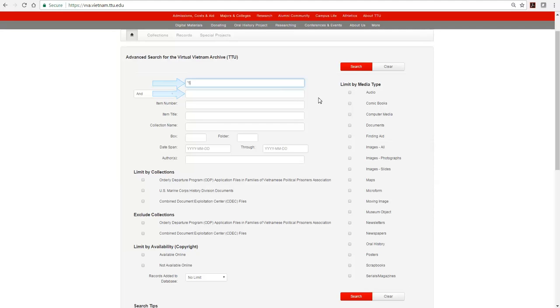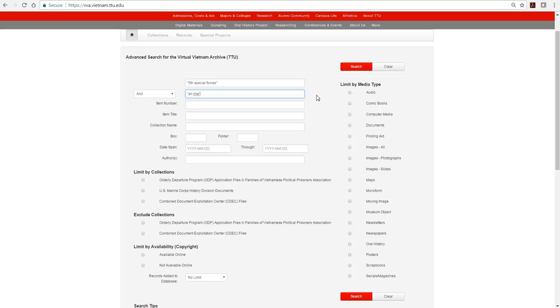The first two fields are keyword fields. Use the keyword fields when you want to search for your terms anywhere in the database. We are typing the phrase Fifth Special Forces in the first keyword field and the location on K in the second keyword field. To search for exact phrases rather than each individual word, we add quotation marks around each phrase.